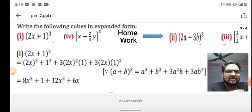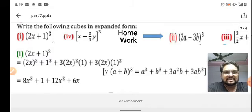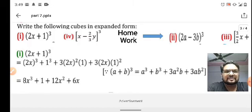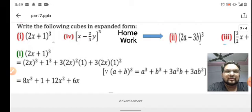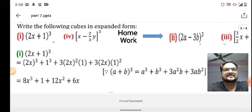This expression uses the identity (a + b)³. We can further expand this as 8x³ + 1 + 3 × 4x² + 3 × 2x × 1, which gives 12x² and 6x. So the final answer is 8x³ + 12x² + 6x + 1.